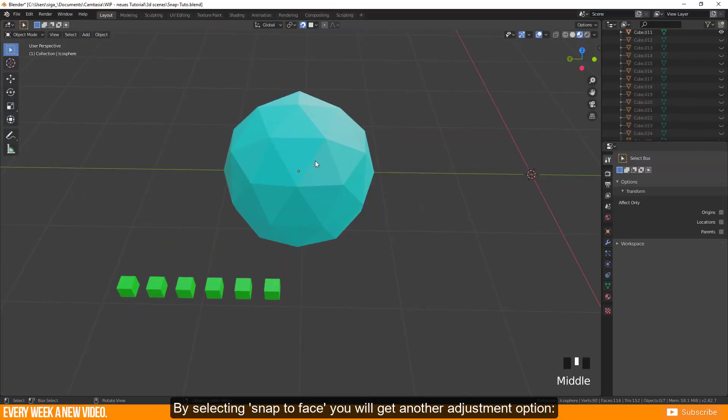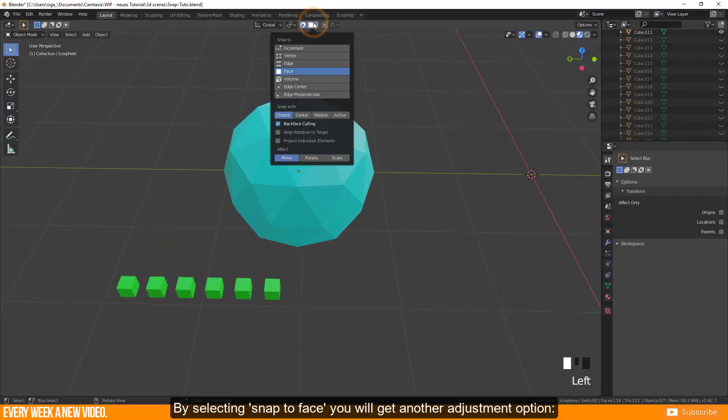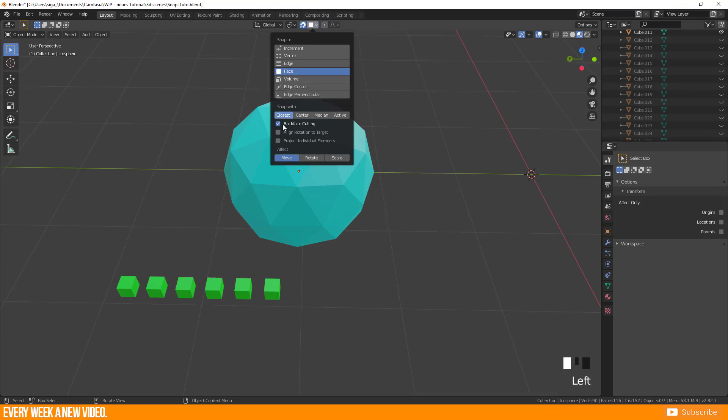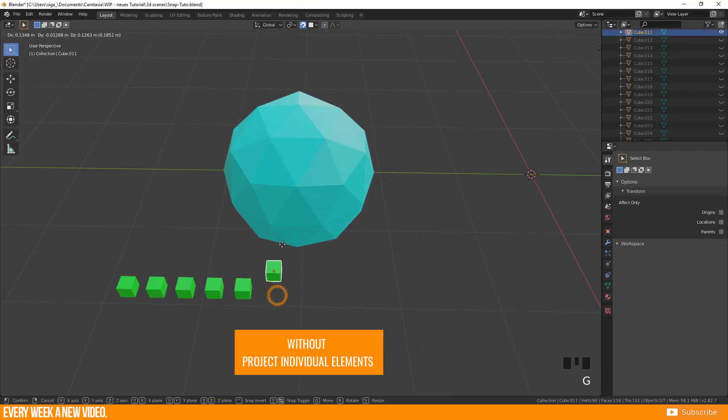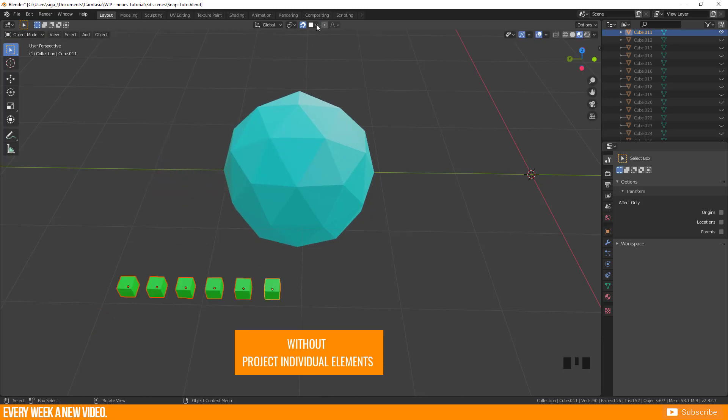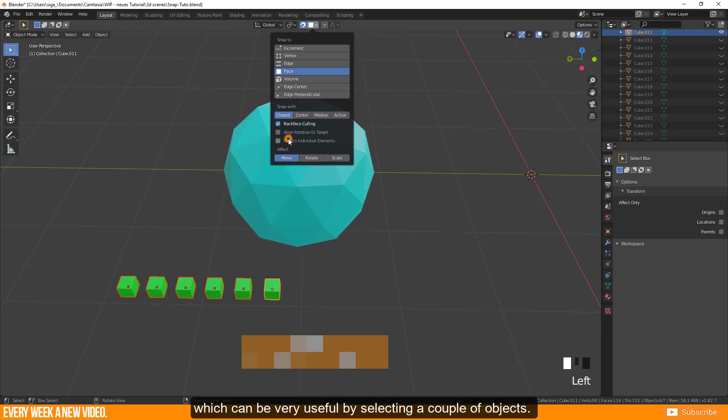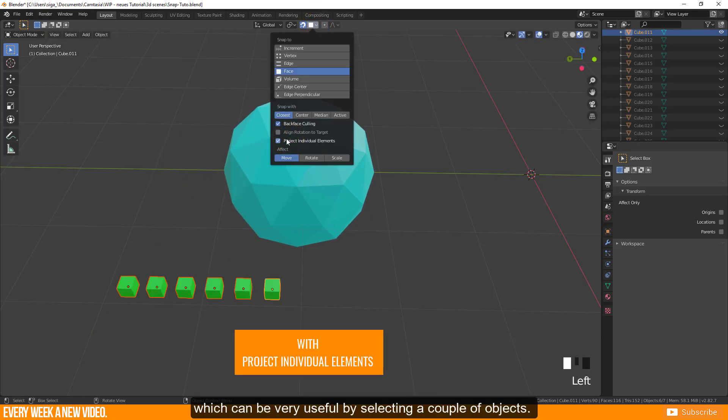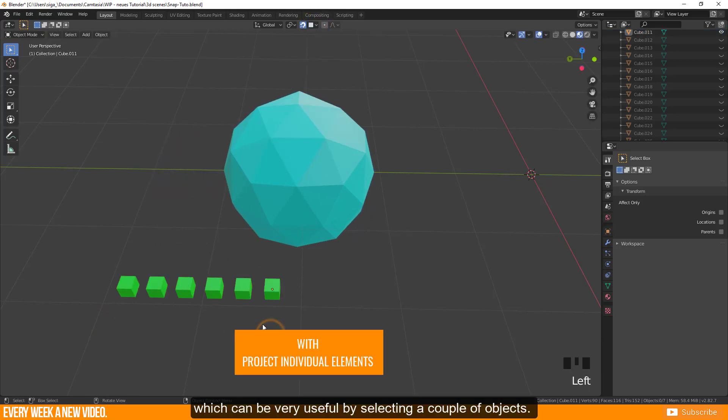By selecting snap to face you will get another adjustment option: Project individual elements, which can be very useful when selecting a couple of objects.